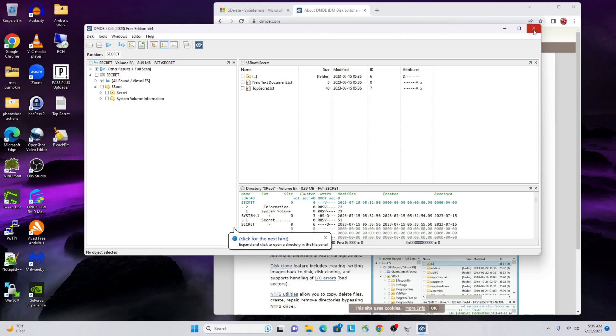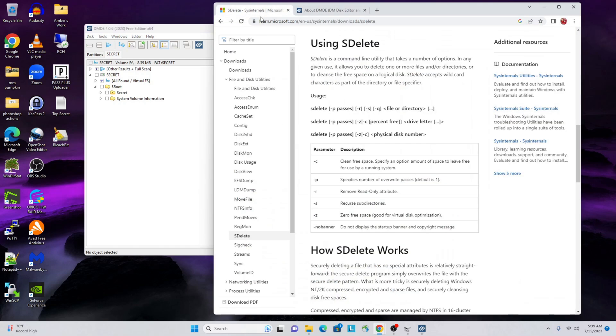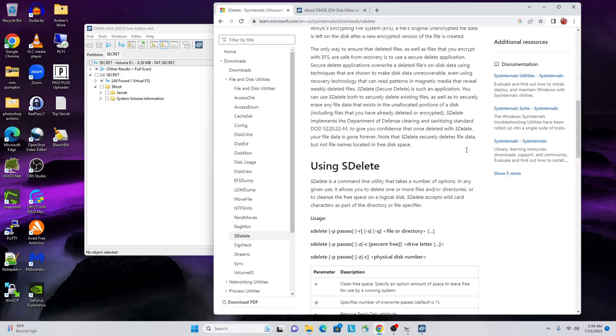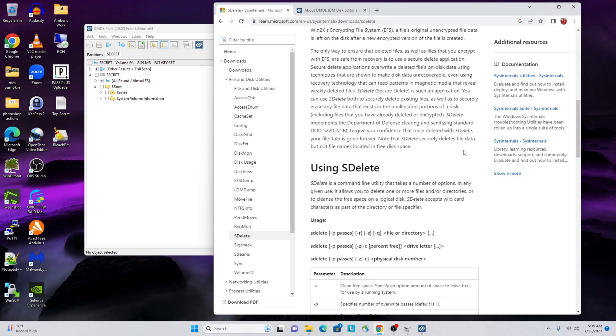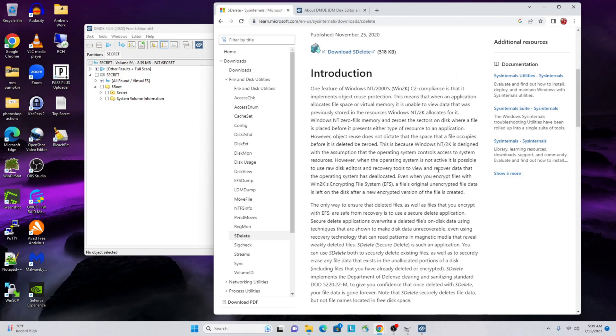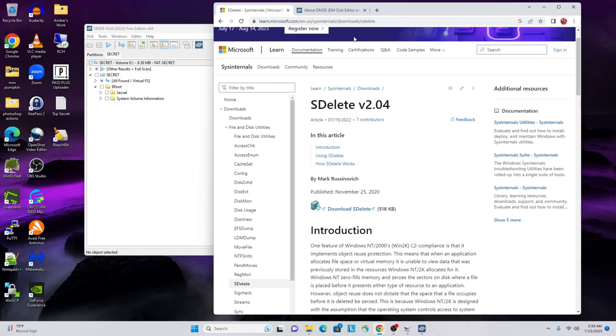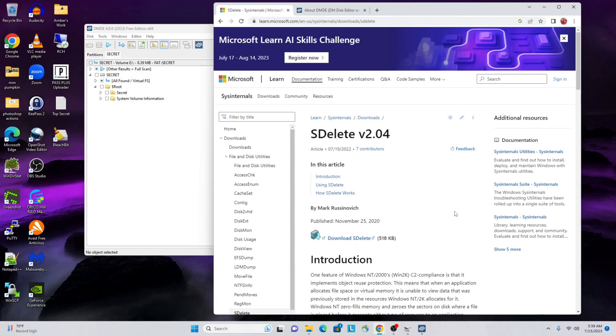So what do we do to make sure that that is not the case, that people cannot recover files that we have if they were to get their hands on a drive? Maybe we thought we wasted it but didn't destroy it, maybe we gifted someone a computer, whatever the case may be, maybe you had to return a computer. This is where a program like SDelete comes in.